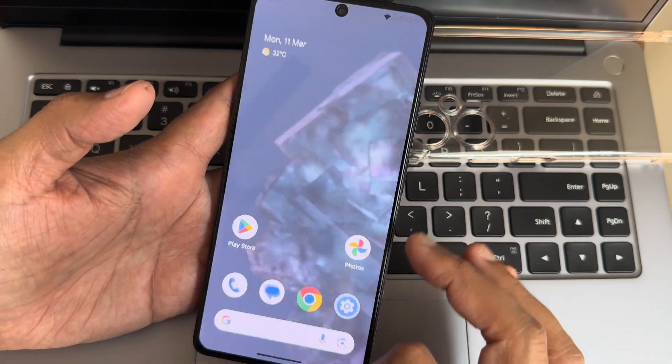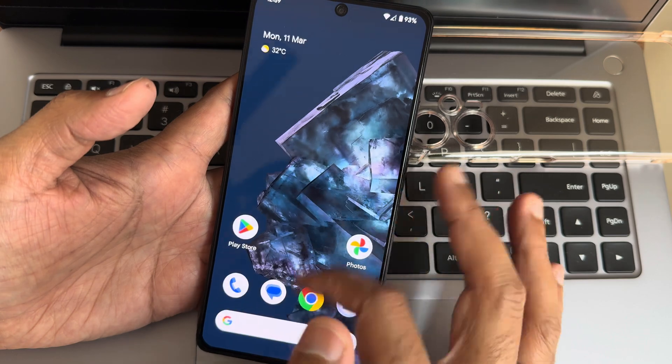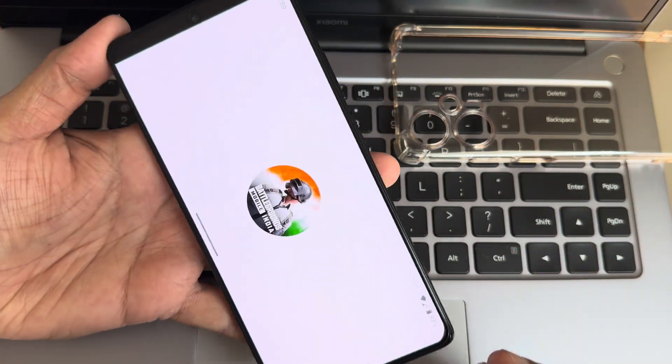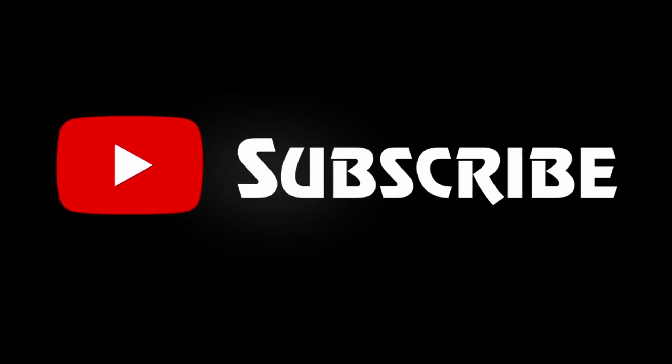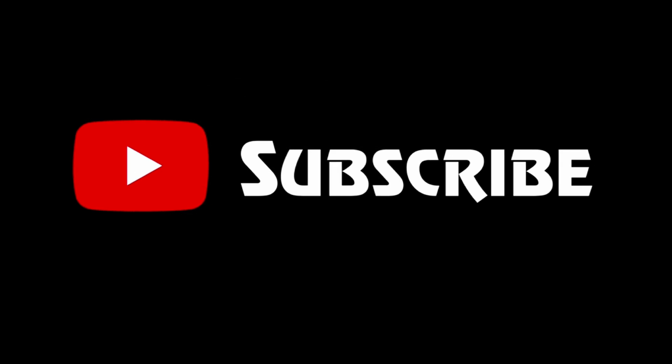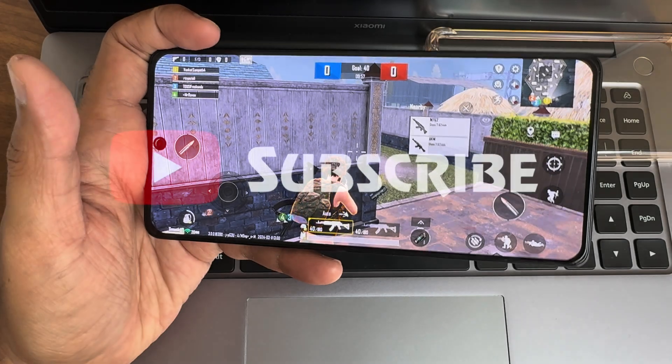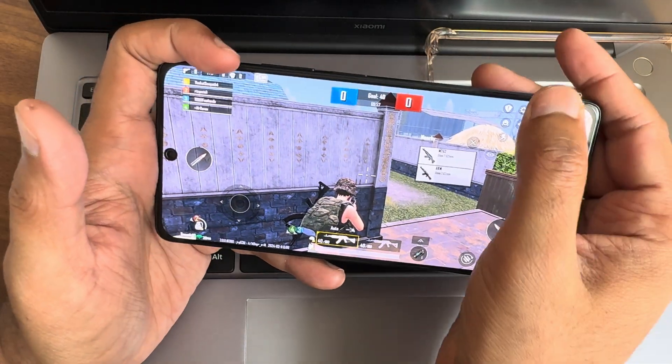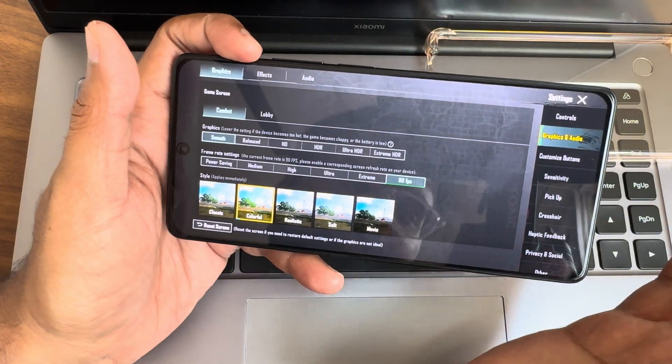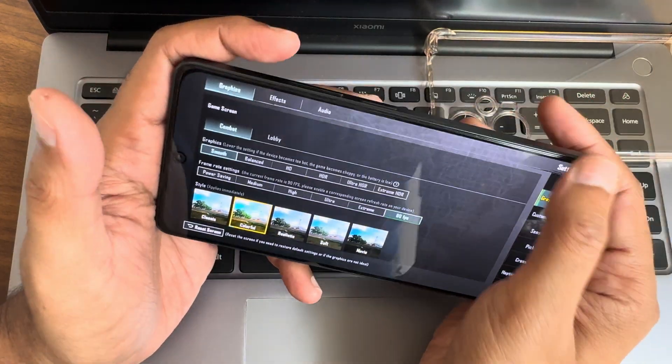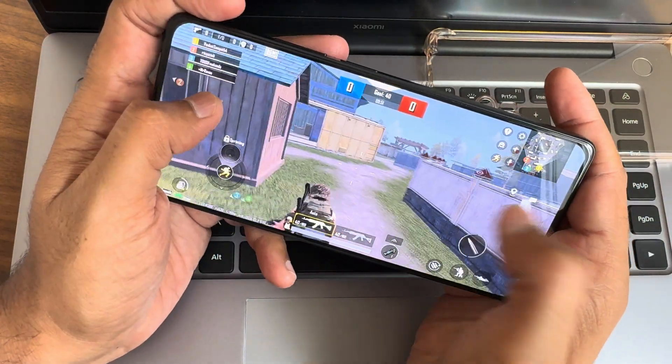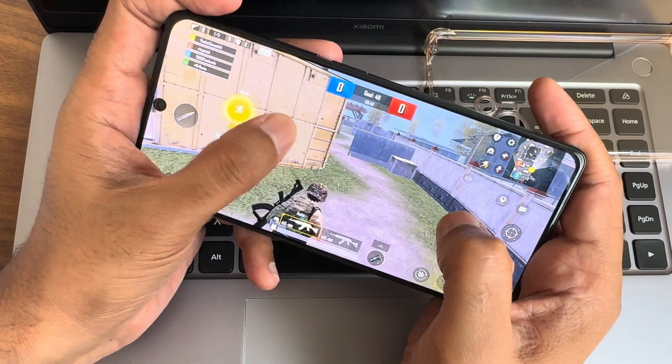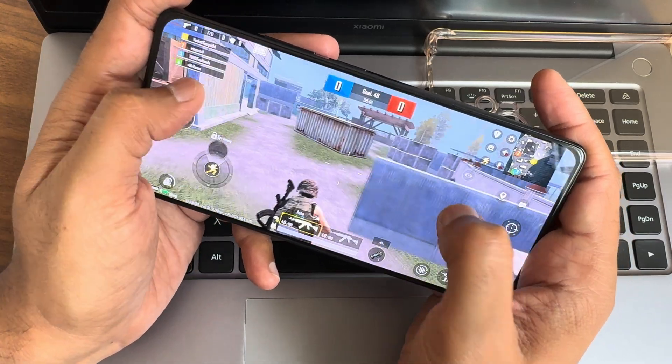We'll see BGMI, how it handles and what are the graphic settings. In the graphics settings, Poco F5 is getting Smooth Plus 90 FPS. No need to worry, even in the Pixel Experience ROM. We will maximize this and see how it actually handles.